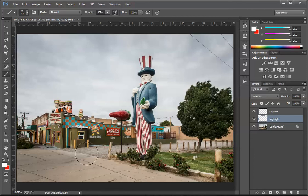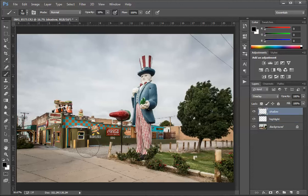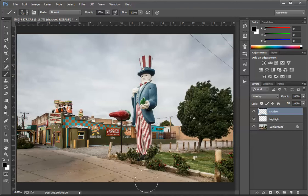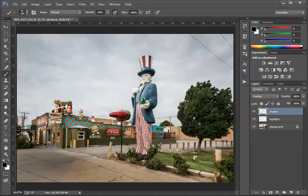Now I want to darken this driveway up front so that I give the gravel a reason to be there. I'm going to go to the shadow layer and change to black as my color — I'm still at 10% opacity. I'll come down here and darken this road right in here just a little bit so the gravel starts to stand out. Then I'll make a really small brush and come right down the side of Uncle Sam to get a little more punchy contrast out of him on that side.